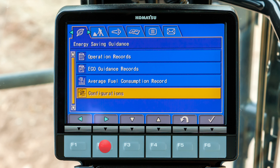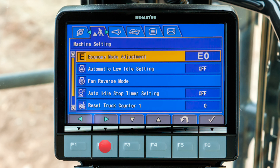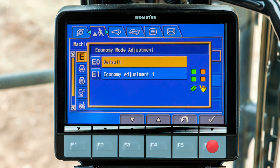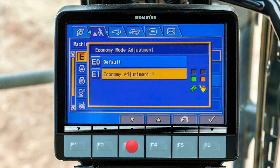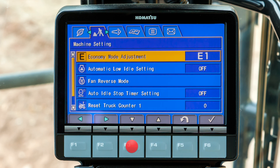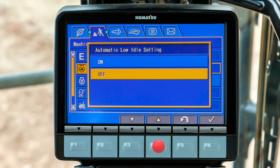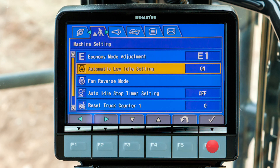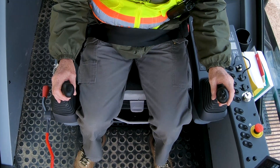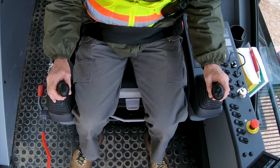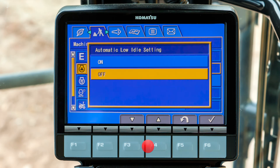Back at the operator's menu, scroll horizontally to the machine settings tab. The first menu item is economy mode adjustment. Press F6 to select this item — there are two different settings for consuming less fuel, and the higher the number, the greater your fuel savings. Scroll down to the menu item for automatic low idle setting. The engine RPM will automatically decelerate to the low idle setting if the controls are not actuated for 30 seconds. The operator can turn off this feature if he chooses to.